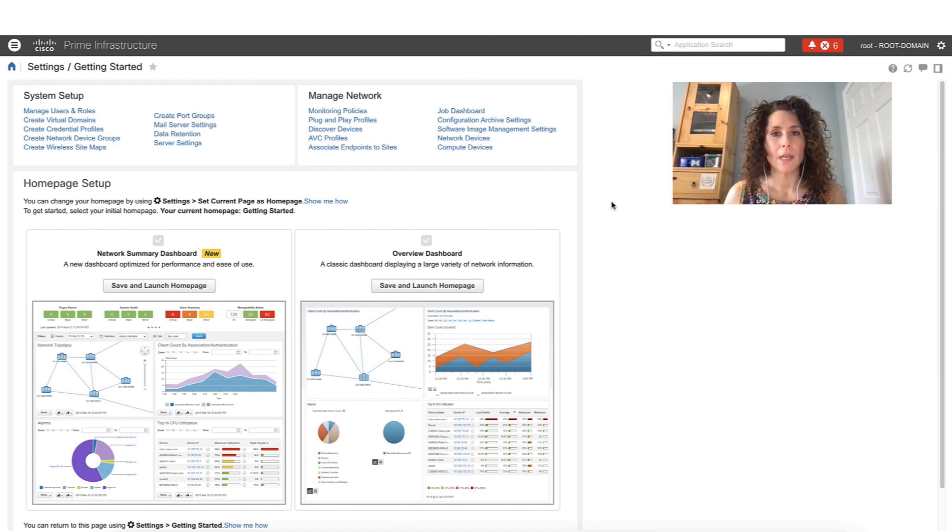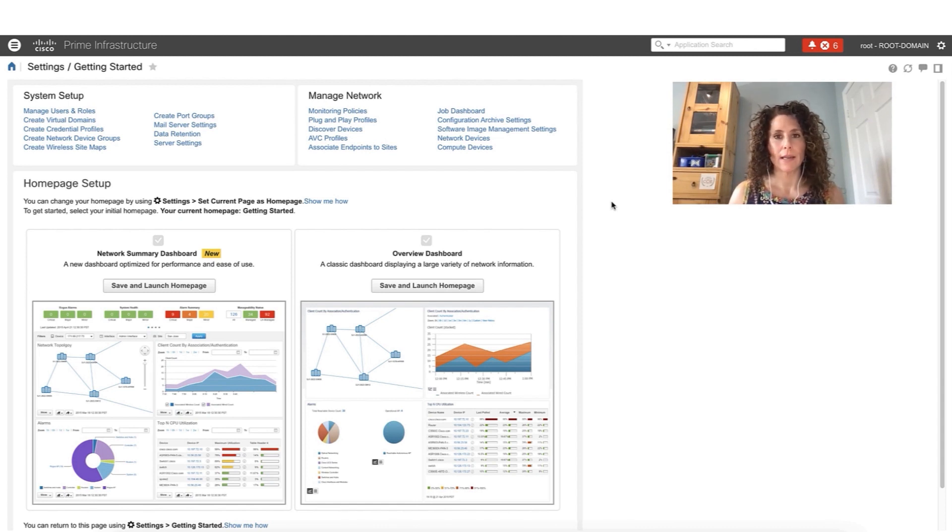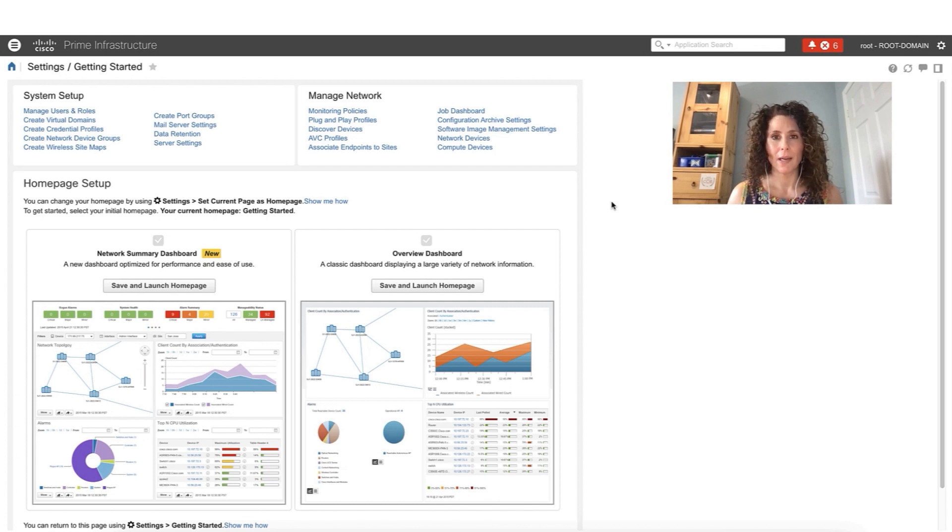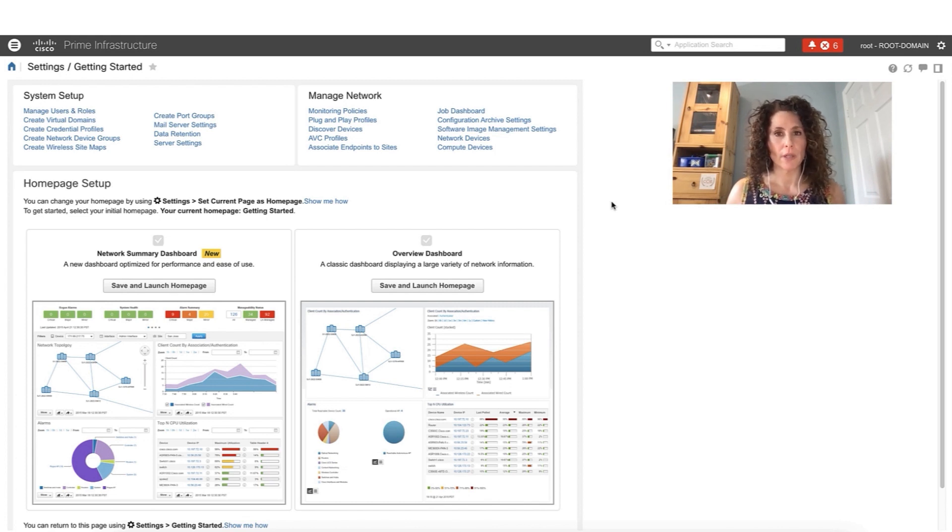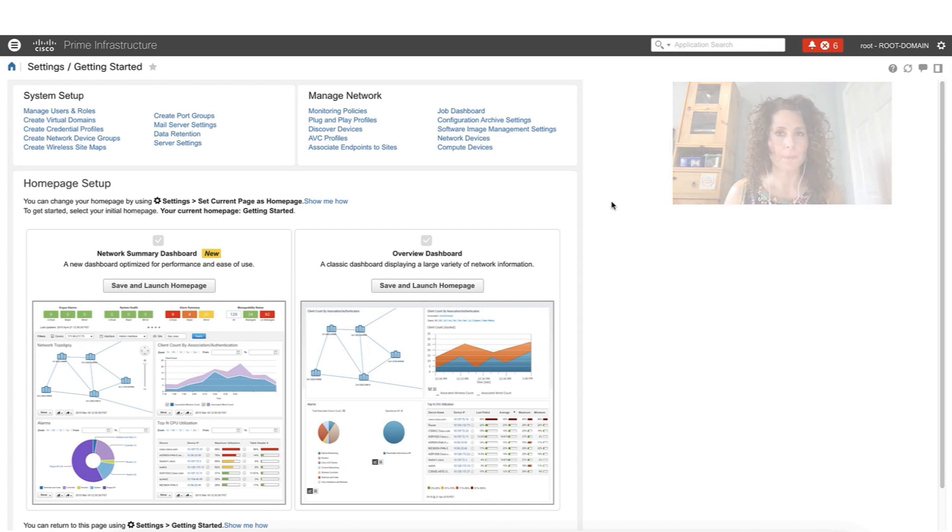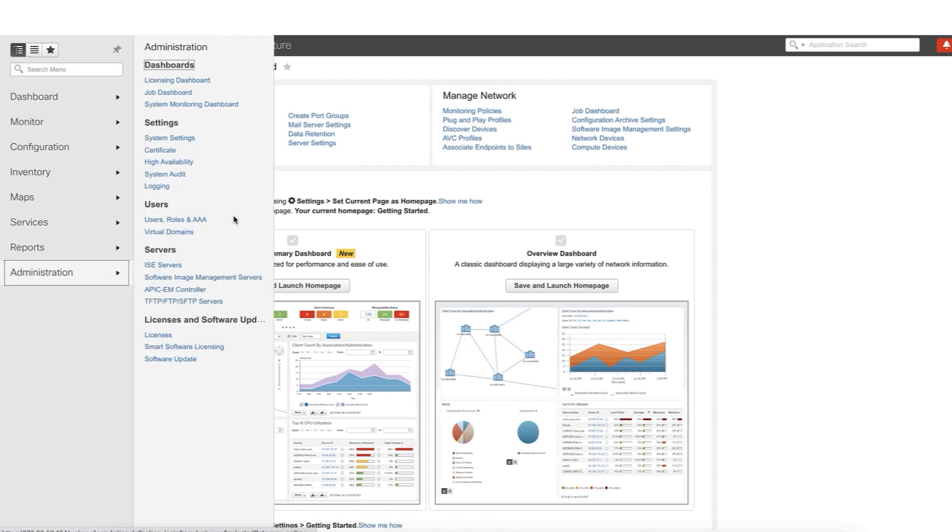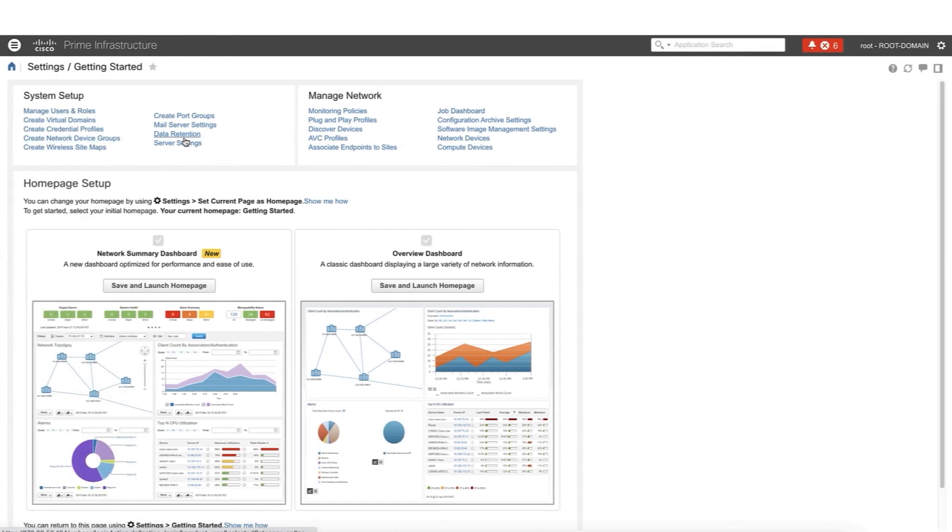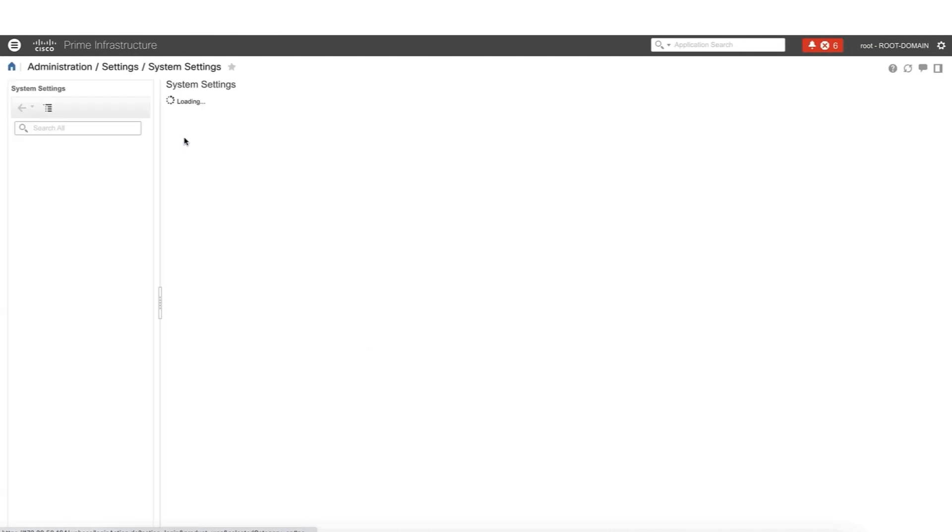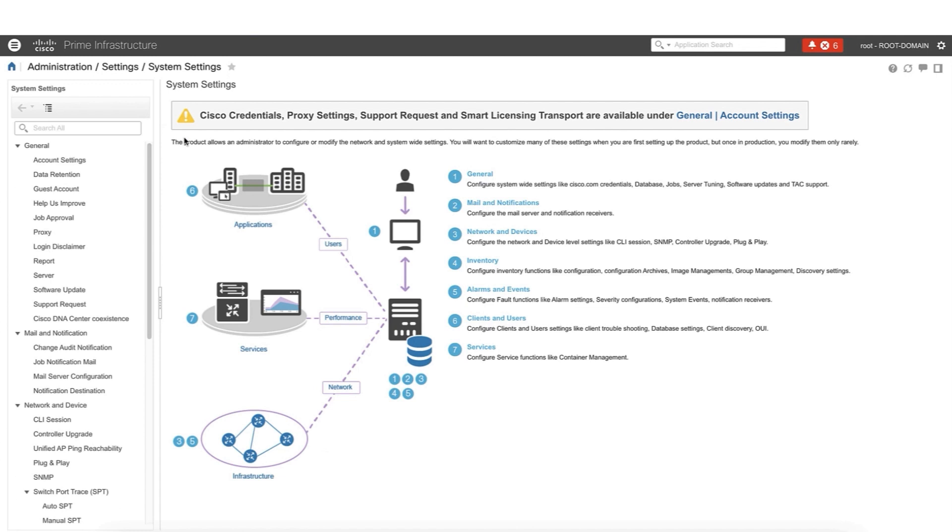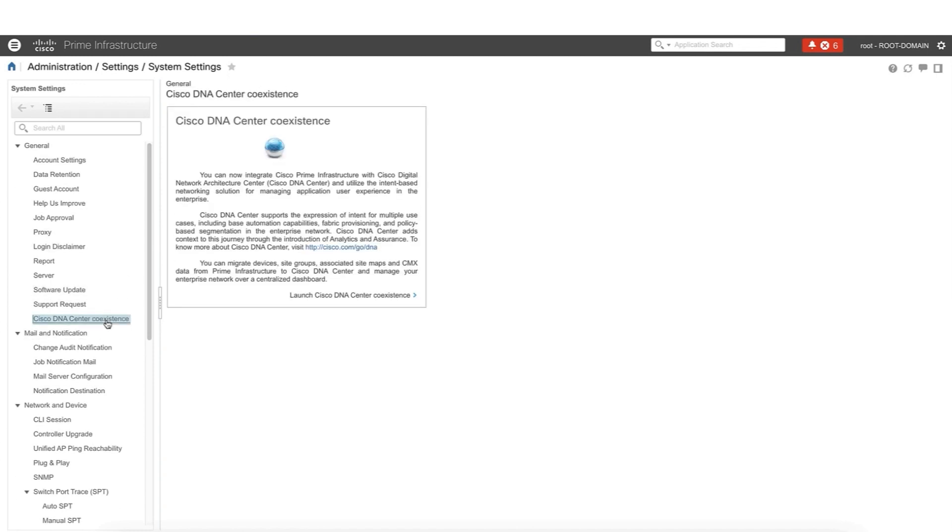My name is Lila Russo. I'm a technical solutions architect based out of Toronto in Canada. And now we are ready to start the demo. Let's go into the system settings, and this is where we are going to launch the Prime data migration tool. The official name here in the UI is DNA Center Coexistence. And as we can see, this tool is being launched in Prime.